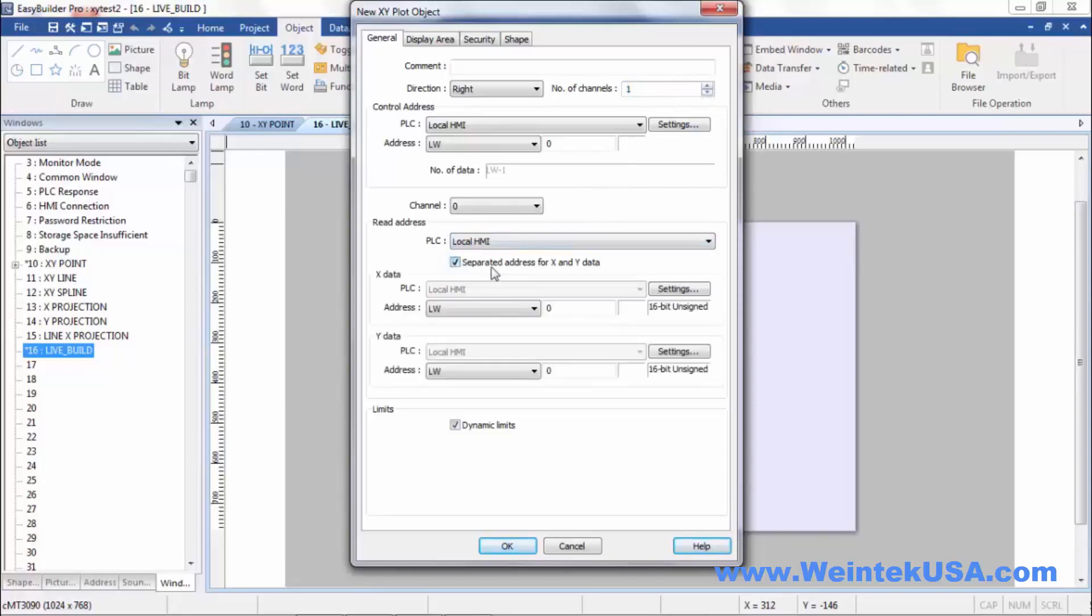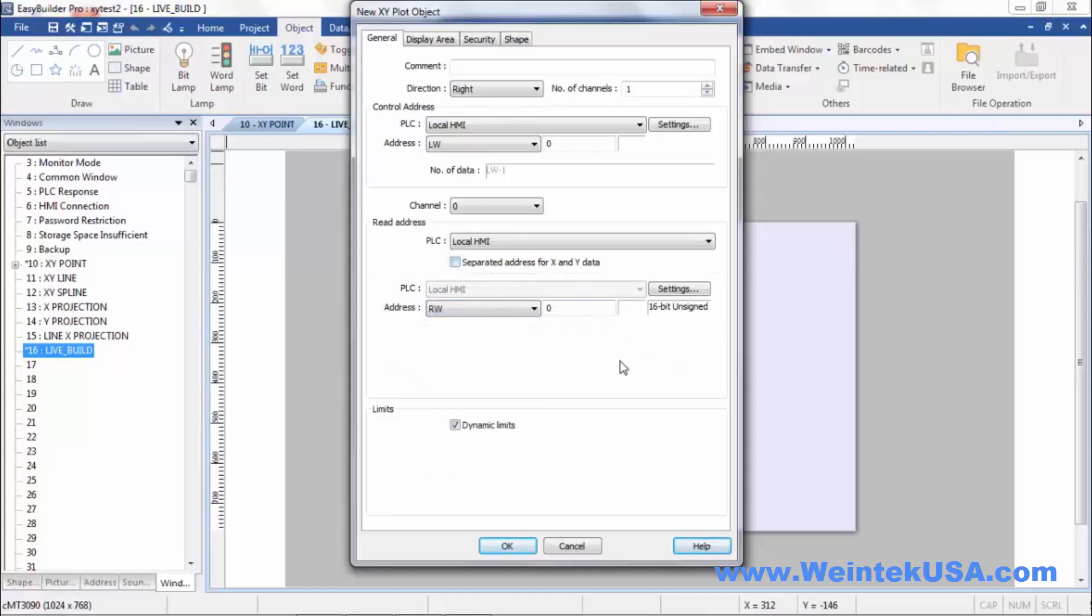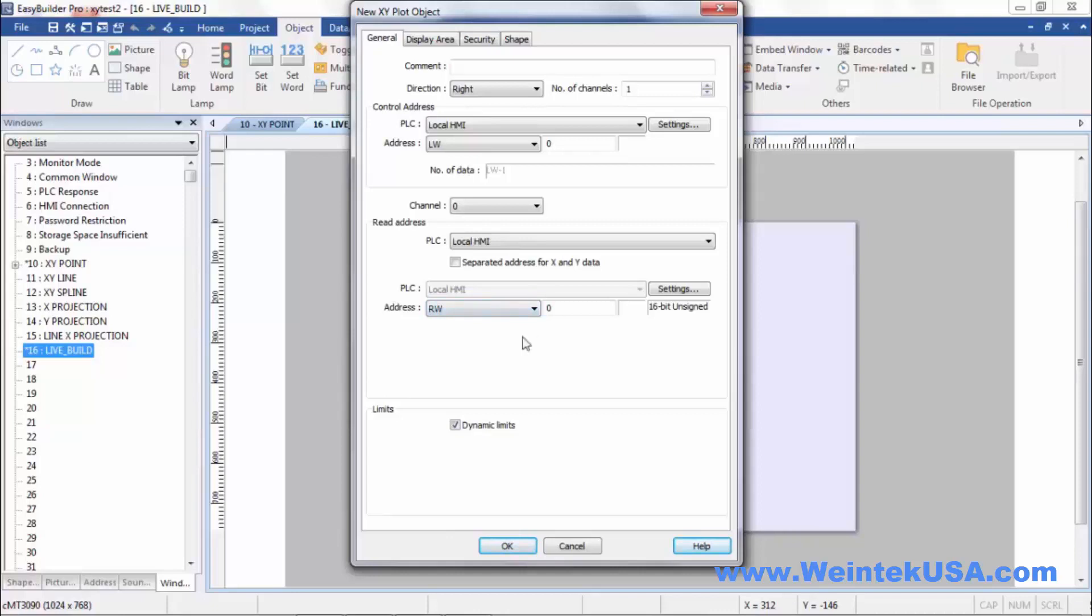Separate addresses for X and Y data. If that were not checked, and we were reading from RW0 with our data, then X data would be from RW0 and the Y data would be from RW1. That can get a little confusing when you do it that way, because you can read a number of sequential registers for additional data points within your plot.